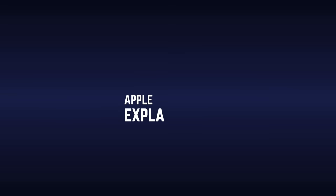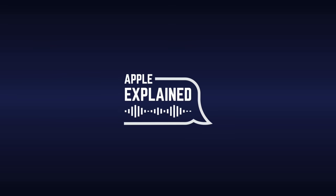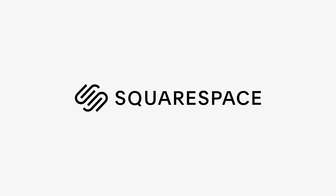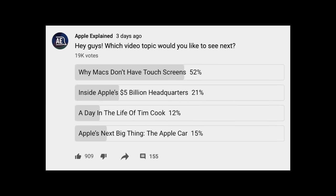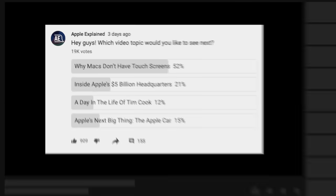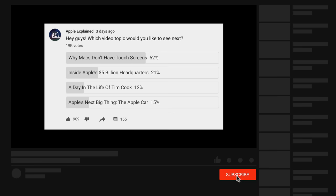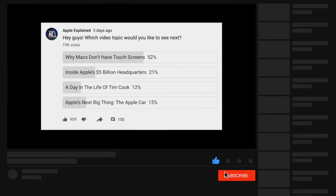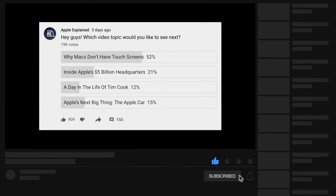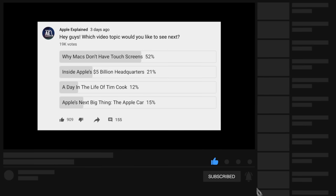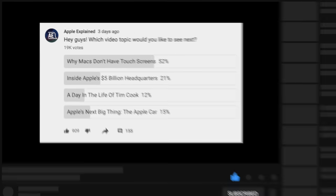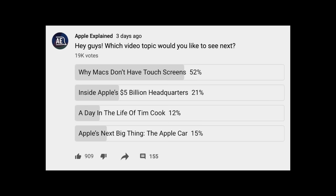This is Greg with Apple Explained, and I want to thank Squarespace for sponsoring this video. This was the number one topic of the last voting poll, and if you'd like to participate in the next one, make sure you're subscribed and the polls will start showing up in your mobile activity feed.